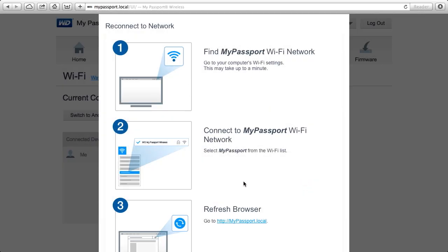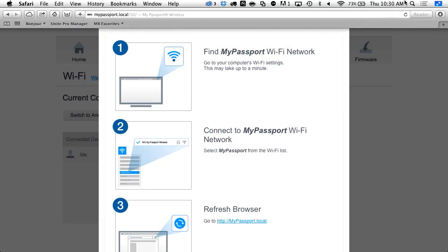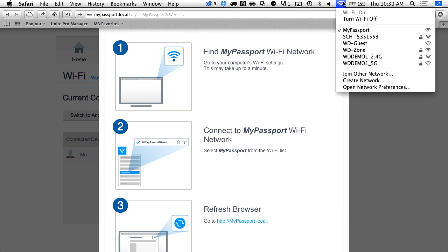Now because I've added this network security, that means I've got to reconnect to My Passport Wireless. So this is going to take a moment to reset itself. I'll be disconnected from My Passport.